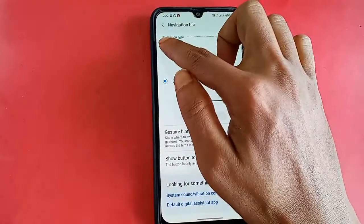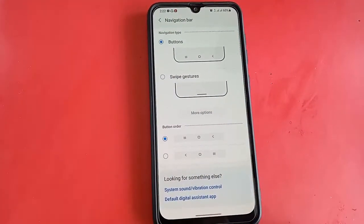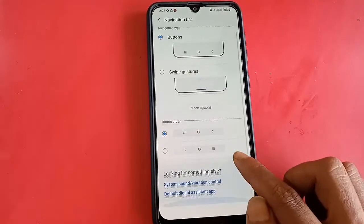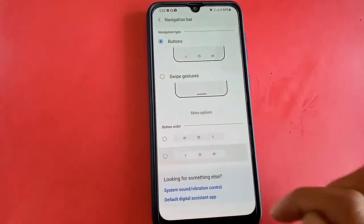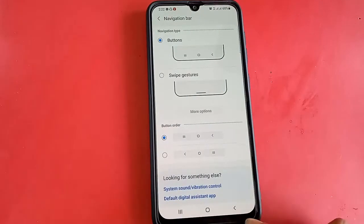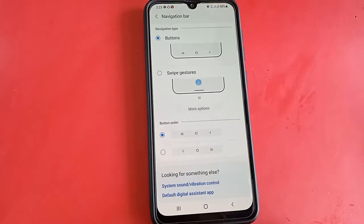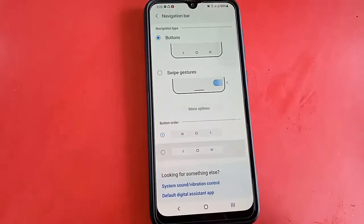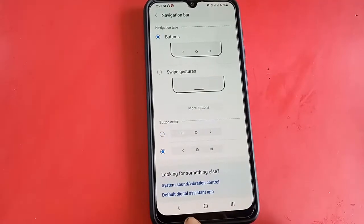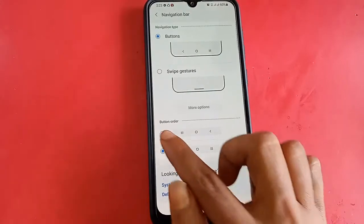I will click on Buttons. Wait a few seconds and you will see the back button, home button, and recent buttons appear. When I click on Buttons, the back button, home button, and recent buttons are restored and the problem is solved.